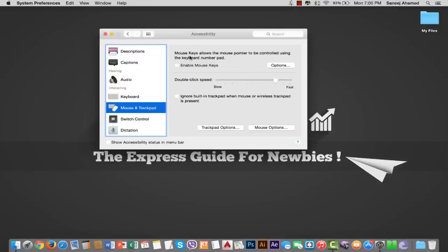Now we are using trackpad and Magic Mouse both in action, so we are going to turn off the trackpad now because we already connected our Magic Mouse. Just tick this.